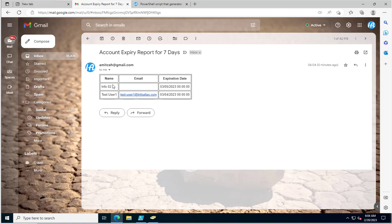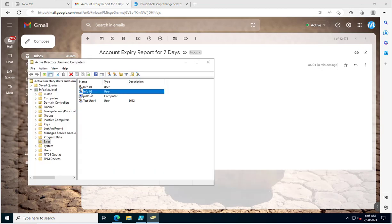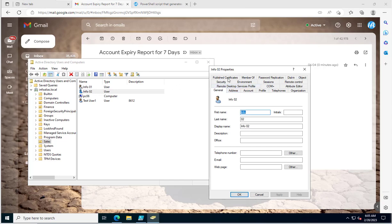In the email you can see the account name, email address, and expiration date. The account name that is going to expire is shown along with the email address if one is assigned. For 'info02' the email is blank, while 'test user one' has an email address. The expiration dates show these accounts expire on 4th March and 5th March.